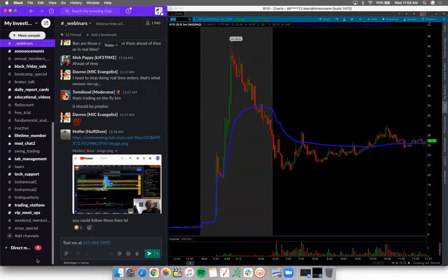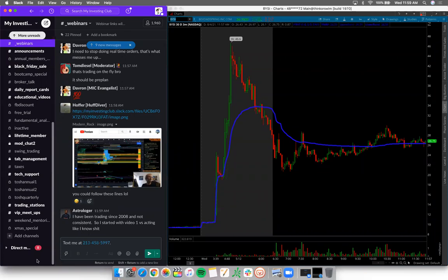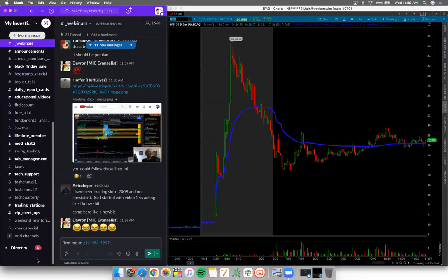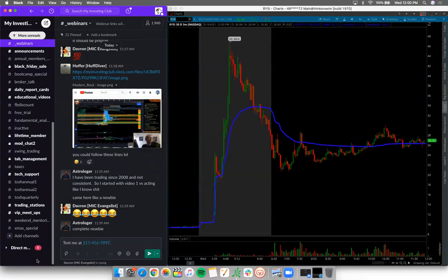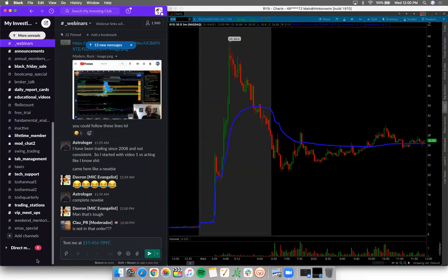Just because you've been trading a while doesn't mean jack shit. The weirdest thing is: 'I will join MIC when I become consistently profitable.' That's like saying 'I will hire a golf instructor the moment I enter the PGA.' Saying you're going to pay for a MIC membership when you make it yourself first — it doesn't even make sense, dude.